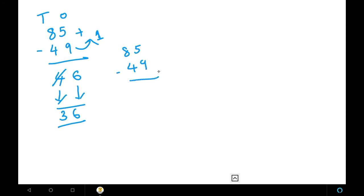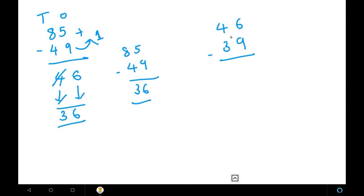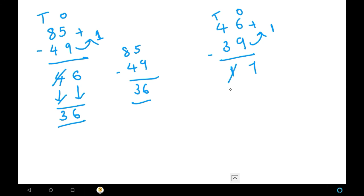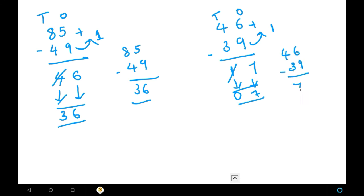Therefore 85 minus 49 is 36. Here is another sum: 46 minus 39. Here also we have to find the complement. We can't subtract 6 minus 9, so we find the complement of 9, which is 1. Add the complement to the units digit: 6 plus 1 equals 7. In the tens place, subtract directly: 4 minus 3 equals 1. Then cross out this 1 and write 0 — the previous number — and bring the 7 as it is. So the answer is 7.